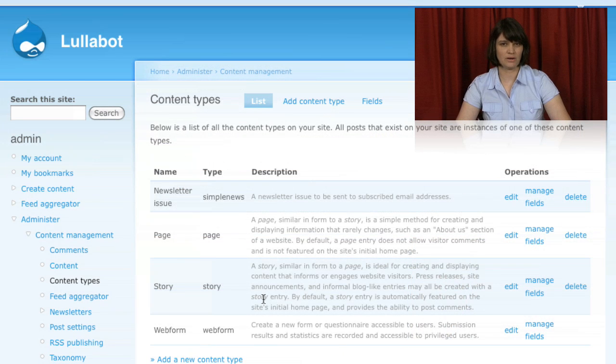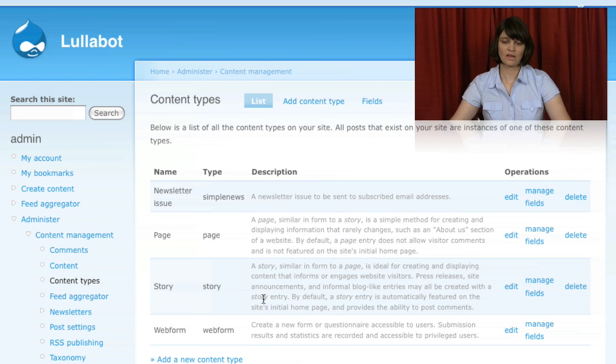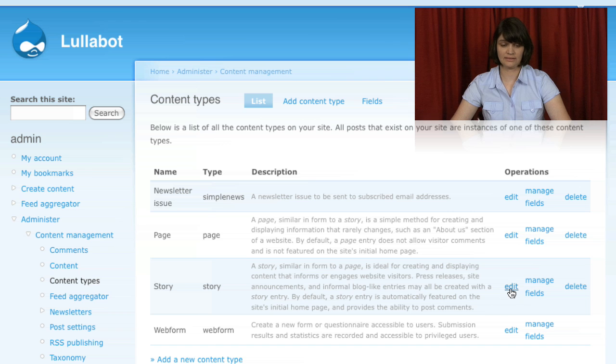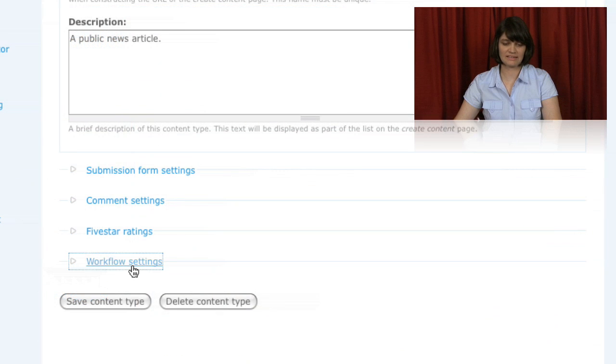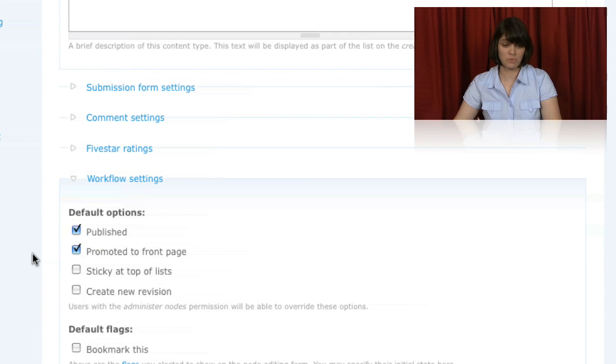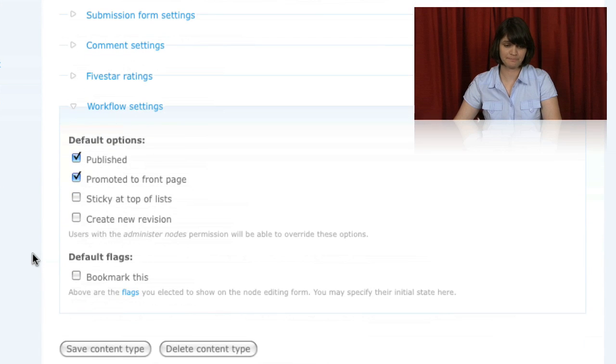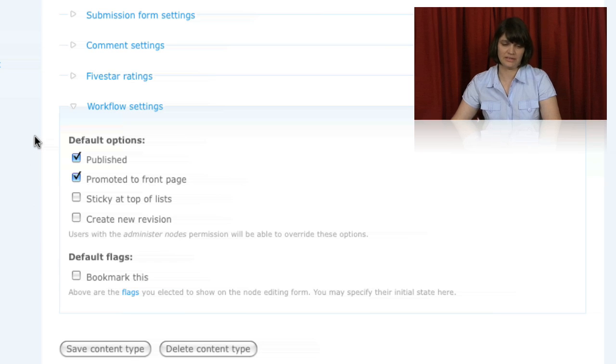And then we looked at the important concept of content types in Drupal, and we played around with some of the settings and workflow so that we could distinguish between them and set them up the way that our users are going to need to use them.